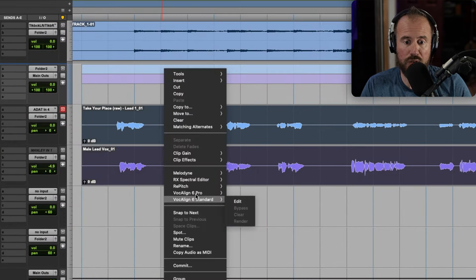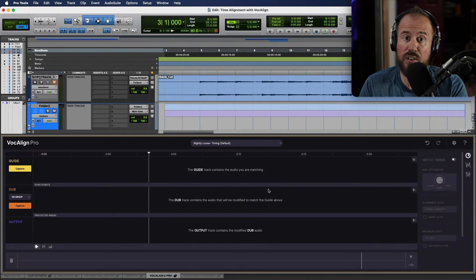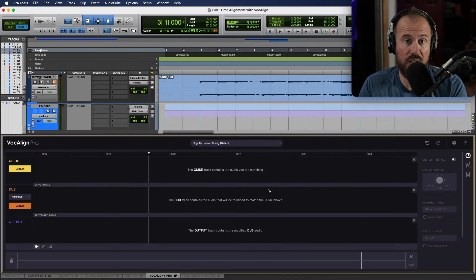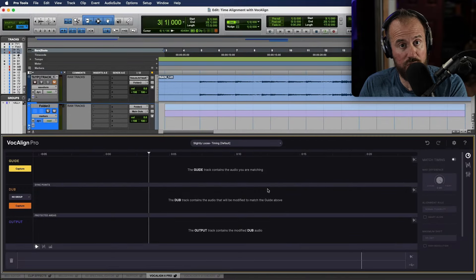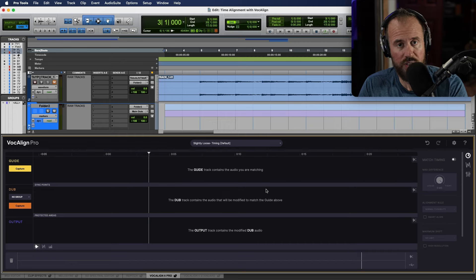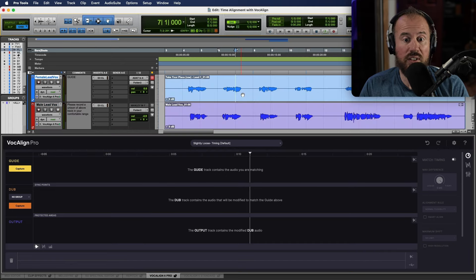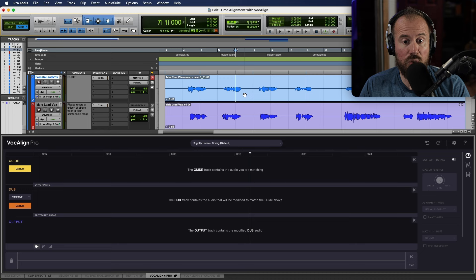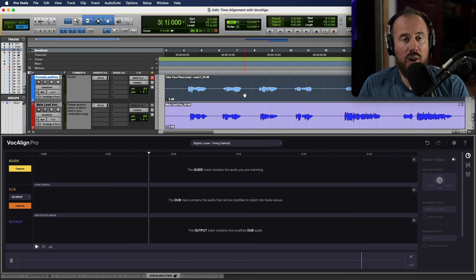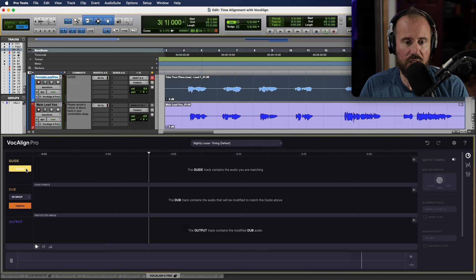The first thing I need to do is get these sent over to Vocalign. In Pro Tools, we do this by simply right clicking. You can head over to the Synchro Arts website or the Synchro Arts YouTube channel for more information on how to do this in your DAW of choice. Now, the next thing that we need to do is quite simply, we need to capture our guide and capture our dub. So the guide, we already spoke about what this is. Let's go ahead and capture our guide.